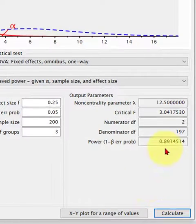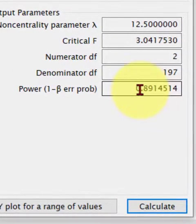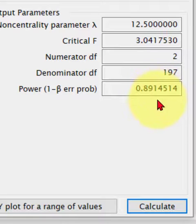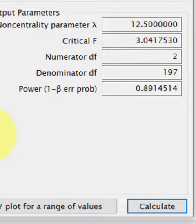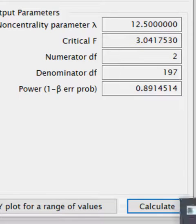Look what it did to the power, it kicked it way up to 0.89. Okay, so that's how you would run a post-hoc power analysis. Hope that helped. MGZ, out.